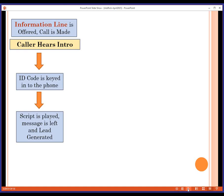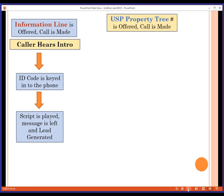The script is played, the message is left by the prospect, and the phone hangs up. That's our very simple, less-branded approach to generating leads using the information line.